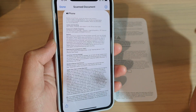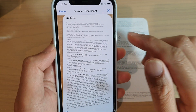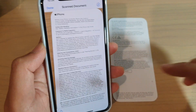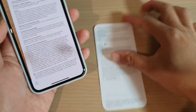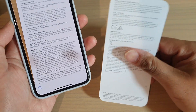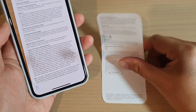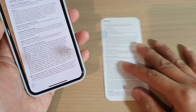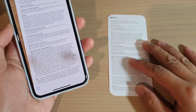Hi, in this video I will show you how you can scan for documents on the iPhone 11 Pro. So let's say you have a document — this is a small document right here — and you want to scan it.